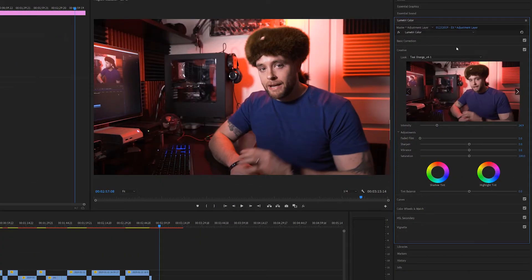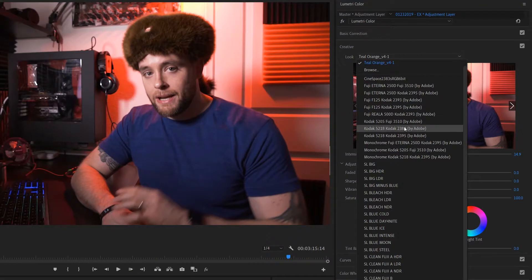The cool thing about Premiere is that LUTs are super easy to export for later use. Now, if you're familiar with the Lumetri color effect in Premiere, you may already be aware that it comes preloaded with a number of different LUTs to choose from. But if none of those suit your liking, it's super simple to create a LUT based on your own custom color grade. We're going to do that right now.